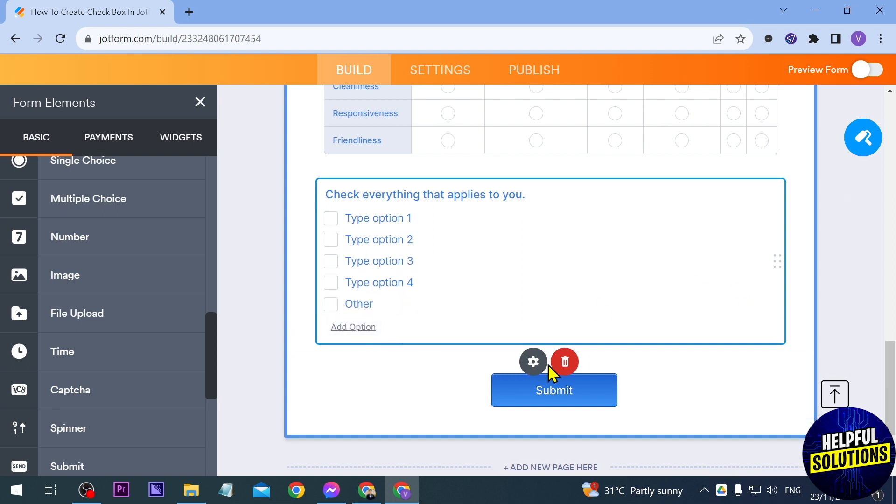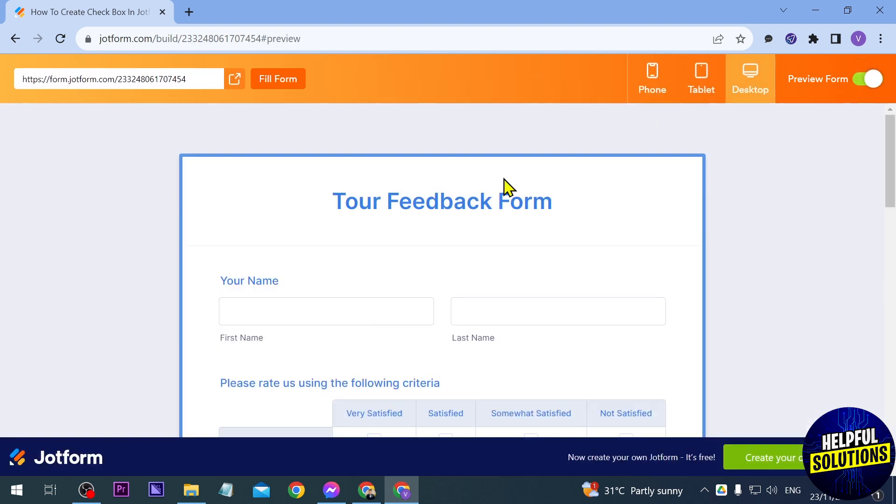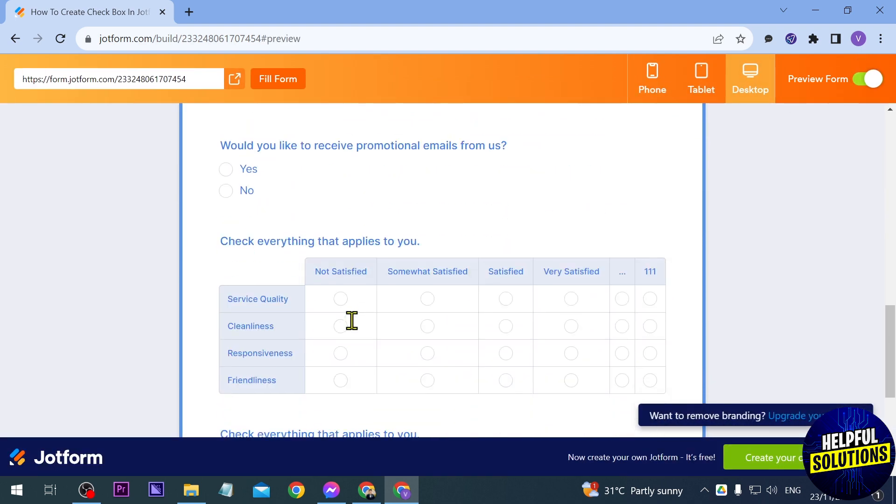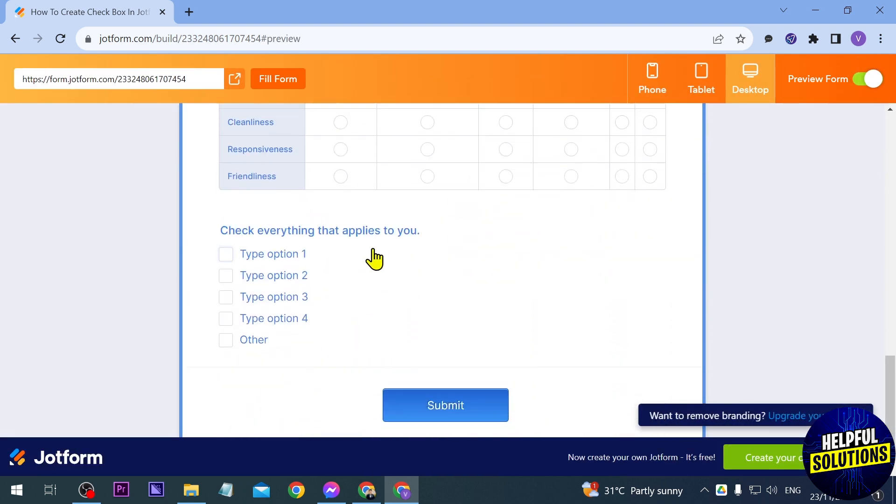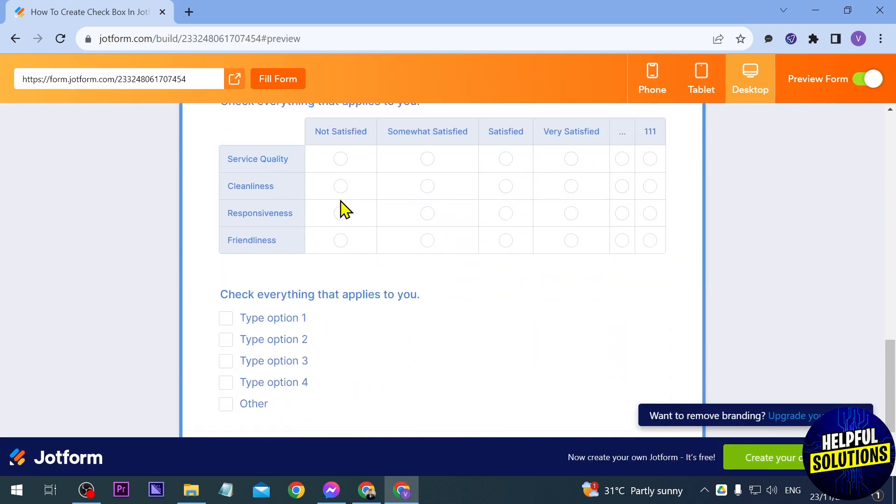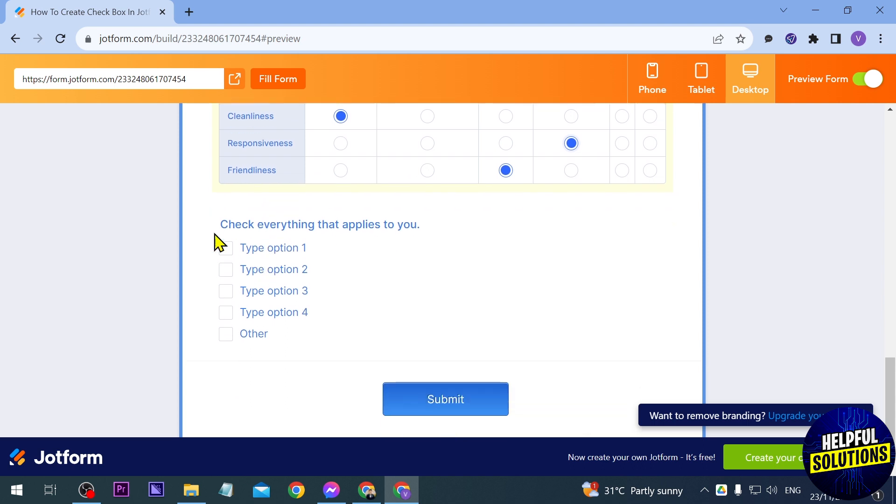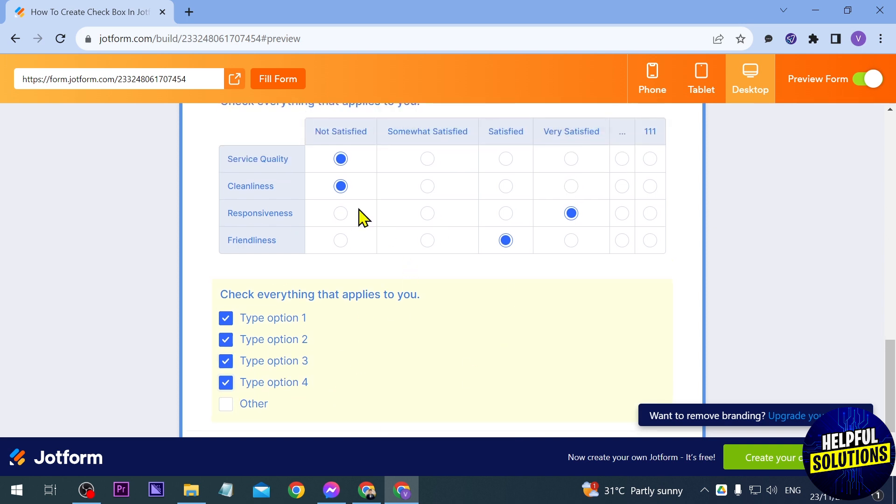Now let's try to preview this one and we're going to scroll down and check them. Here's how it looks so we're trying to answer this. Here's another one here, you can check everything that applies to you. So if I were to check everything I can also do that one. Yeah, just basically choose what kind of checkbox you'd like to make.